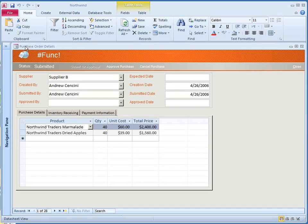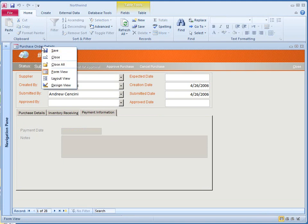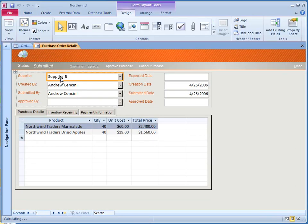Now, let's add a combo box to this form. I'll be adding the control here under Payment Information tab to show the payment type. You can add the control from either a Design View or layout and I'll select the layout.